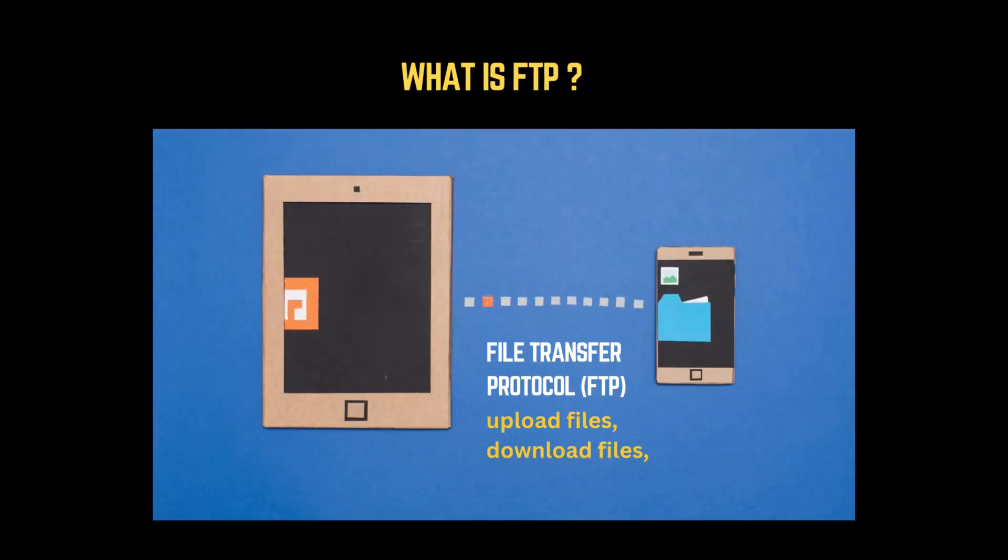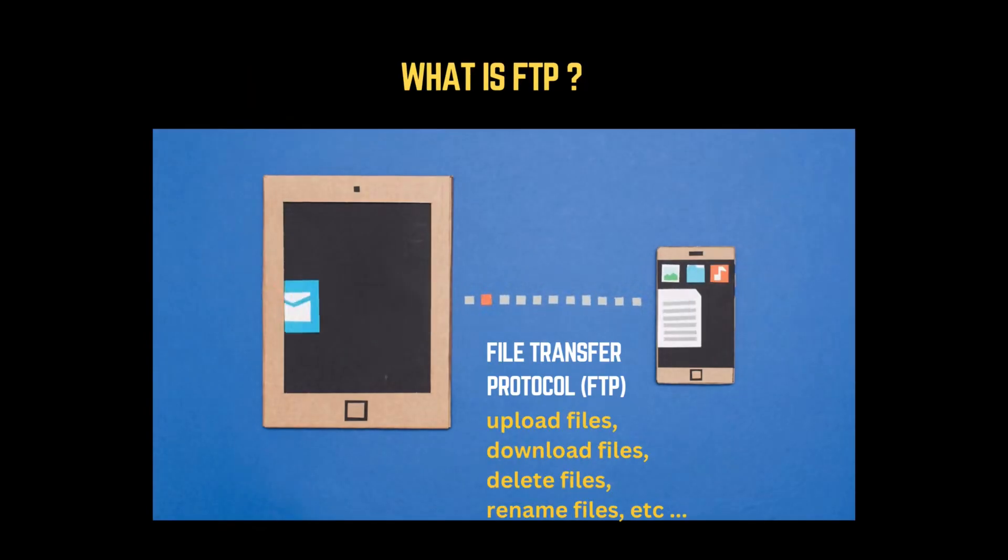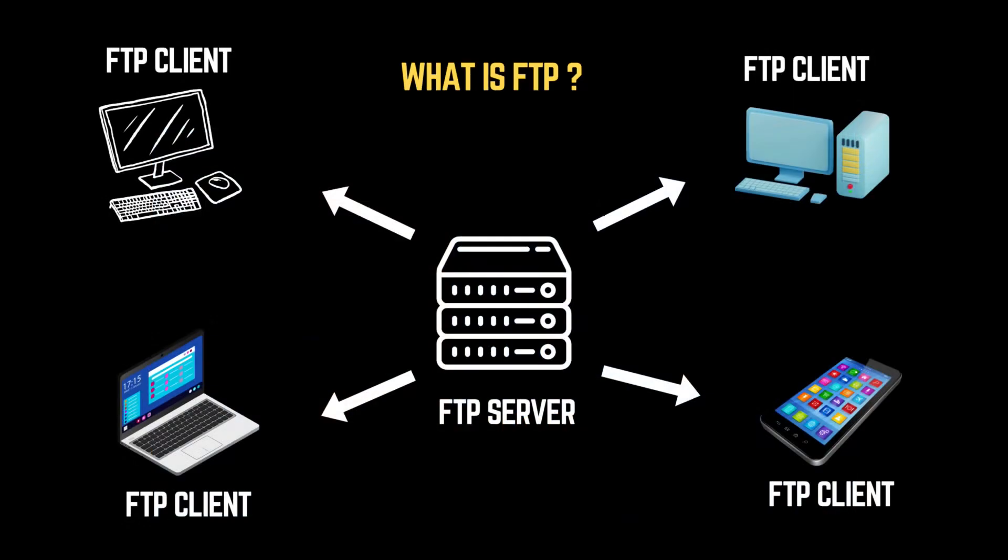FTP allows users to upload, download, and manage files on remote servers. It's like a digital warehouse letting people store and retrieve data from anywhere in the world.